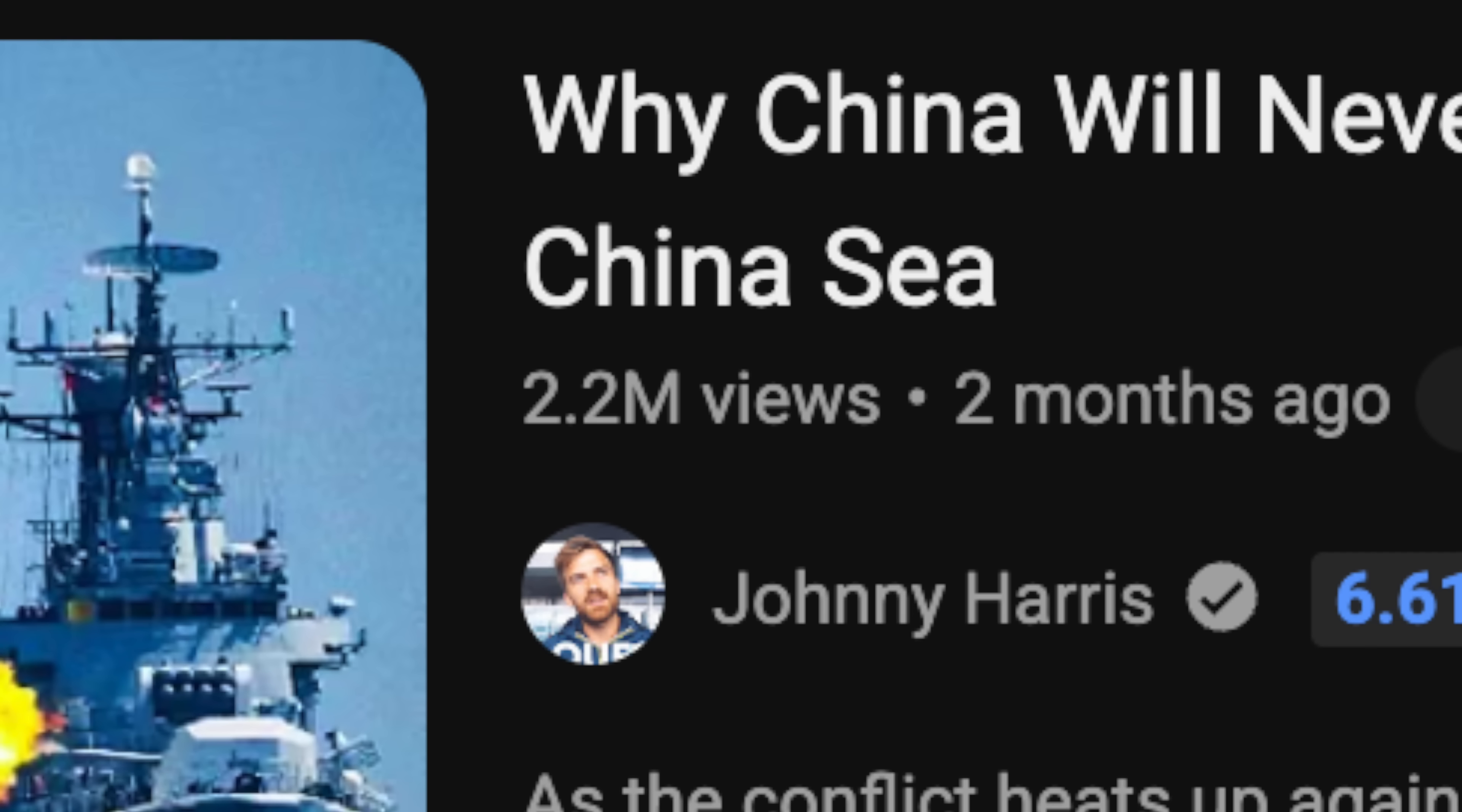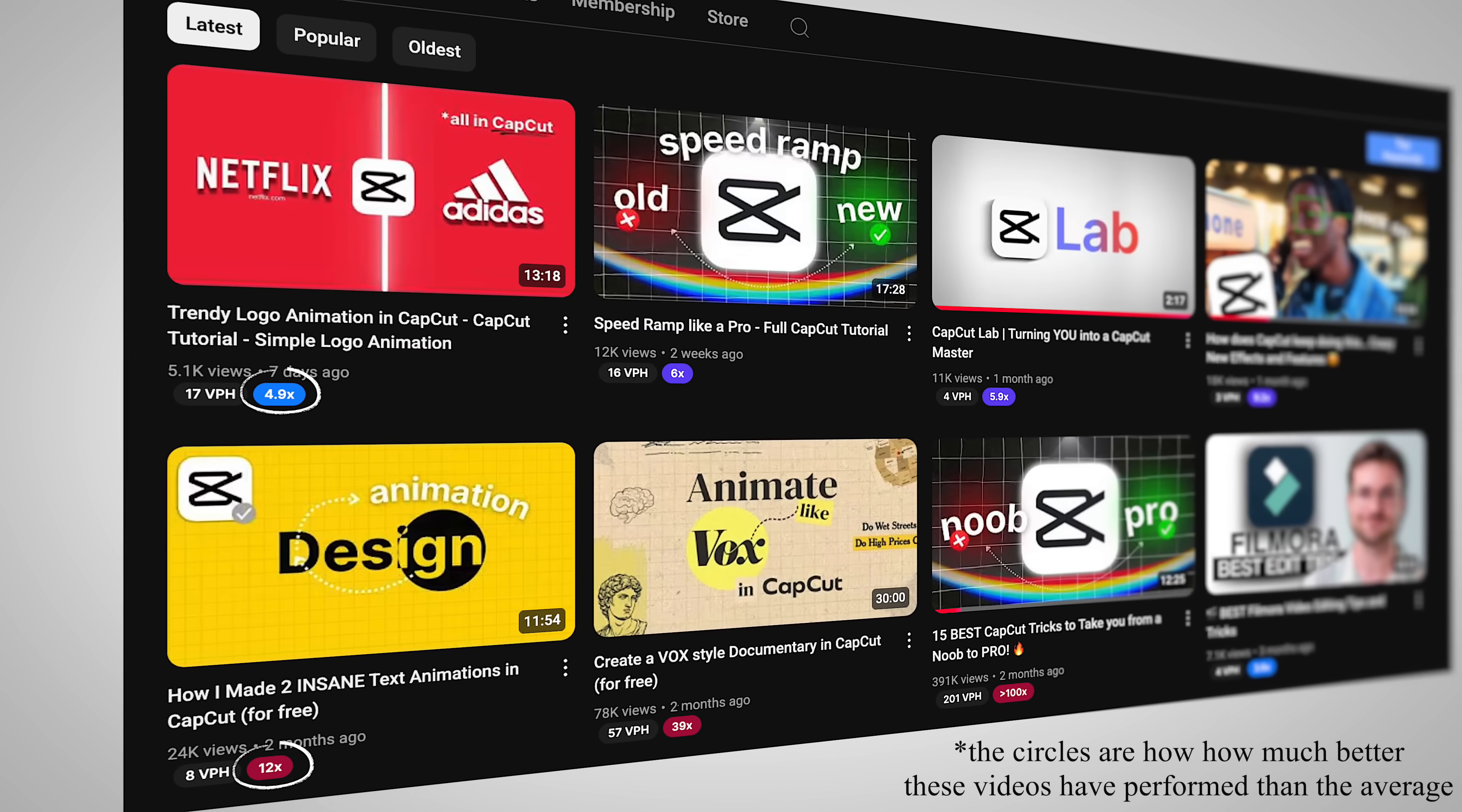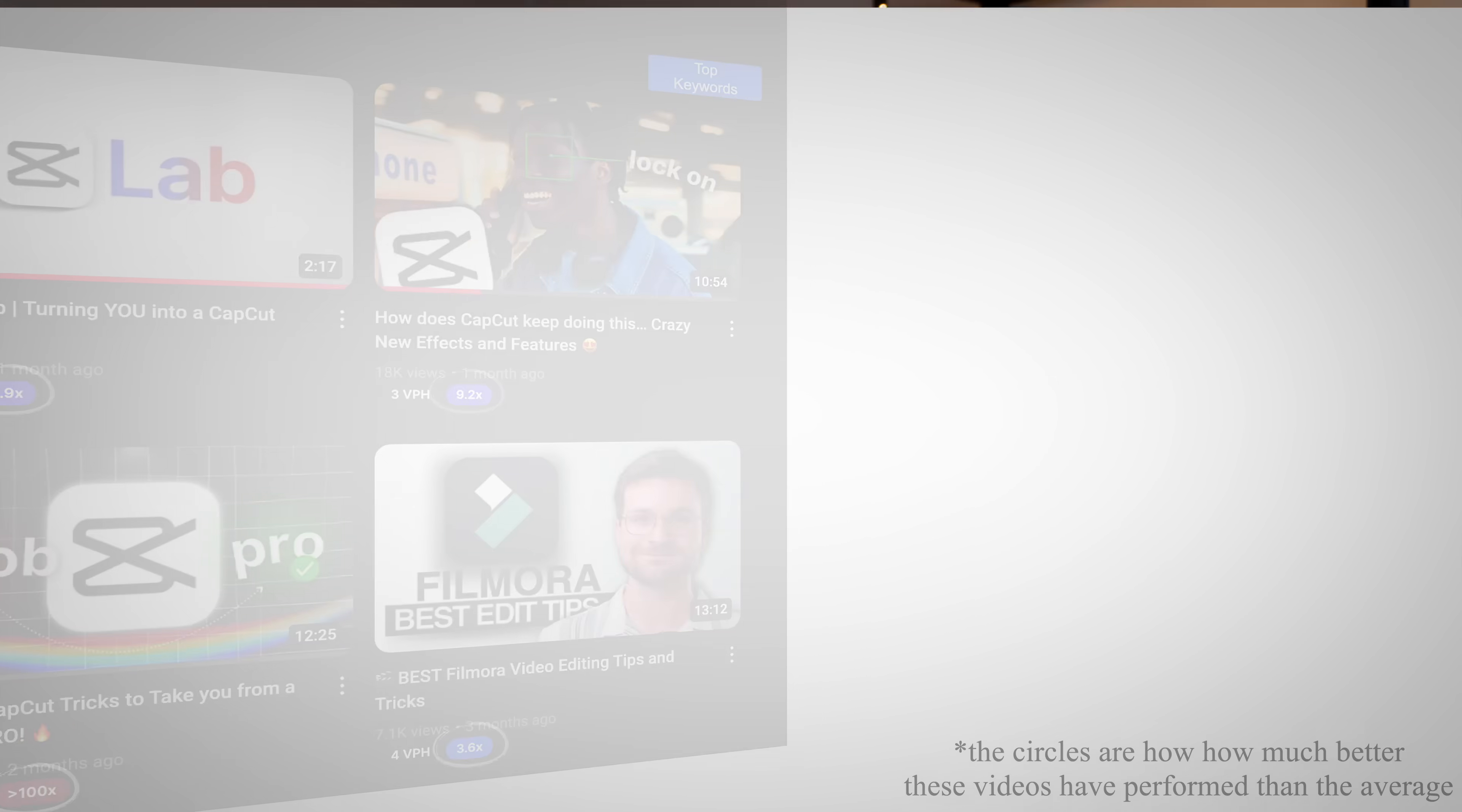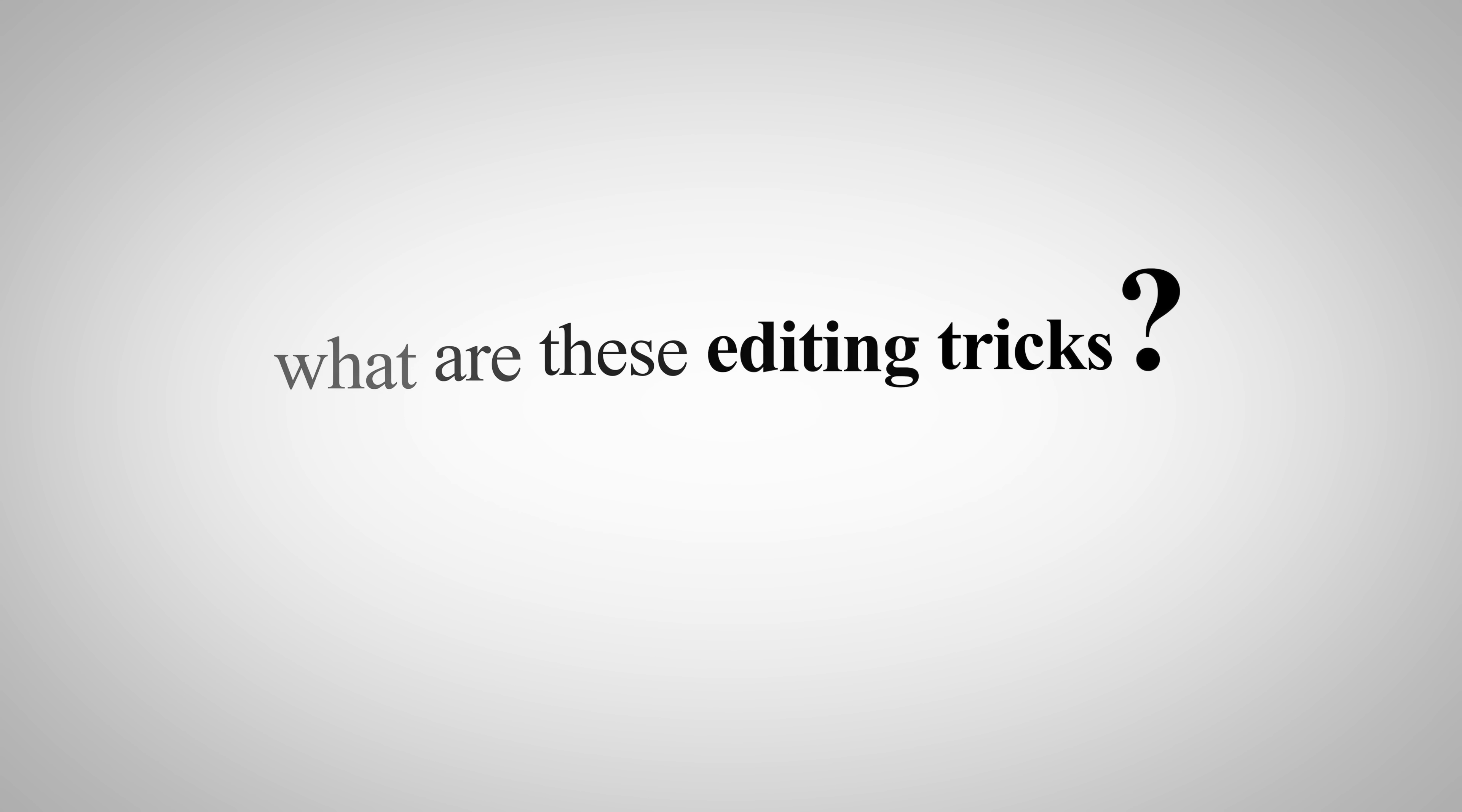And when I say them, I include myself too, because I've used these same editing tricks in my last few YouTube videos, and they've outperformed everything else on my channel. It's crazy. So now the question is, what exactly are these editing tricks, and why aren't more people using them?